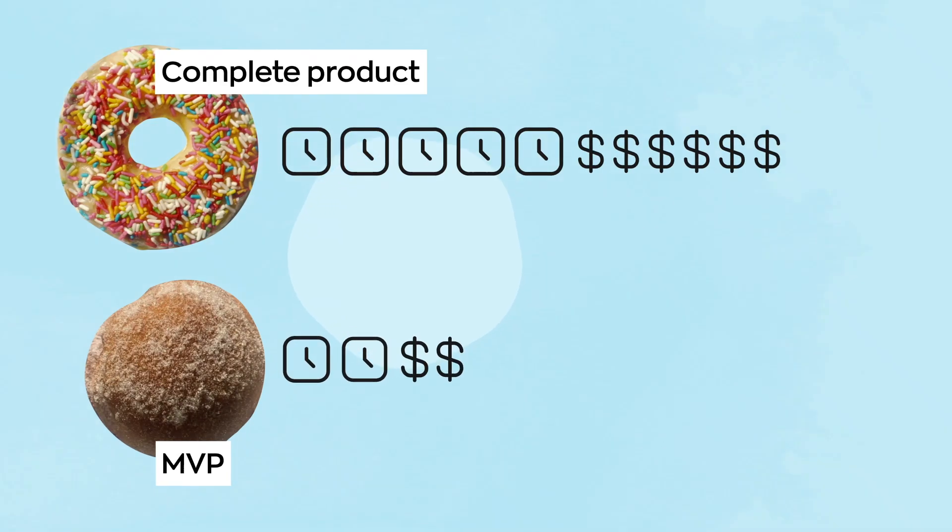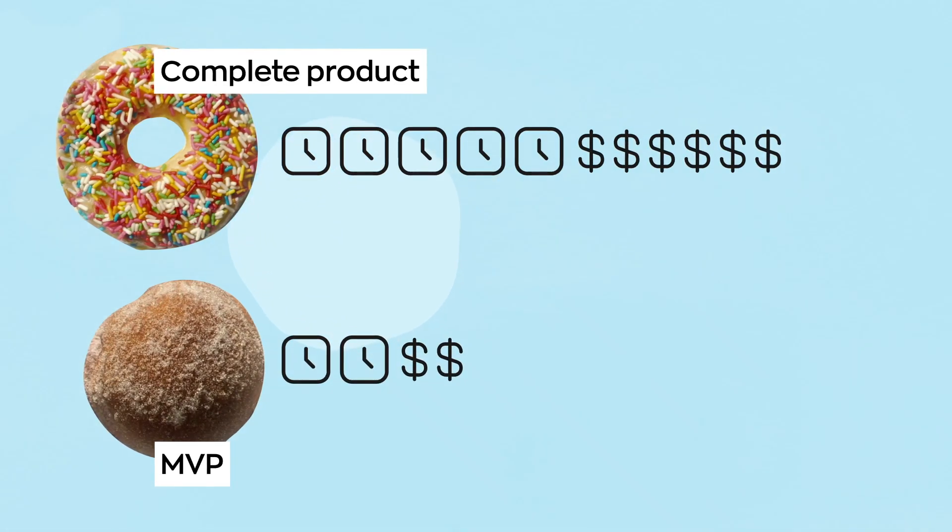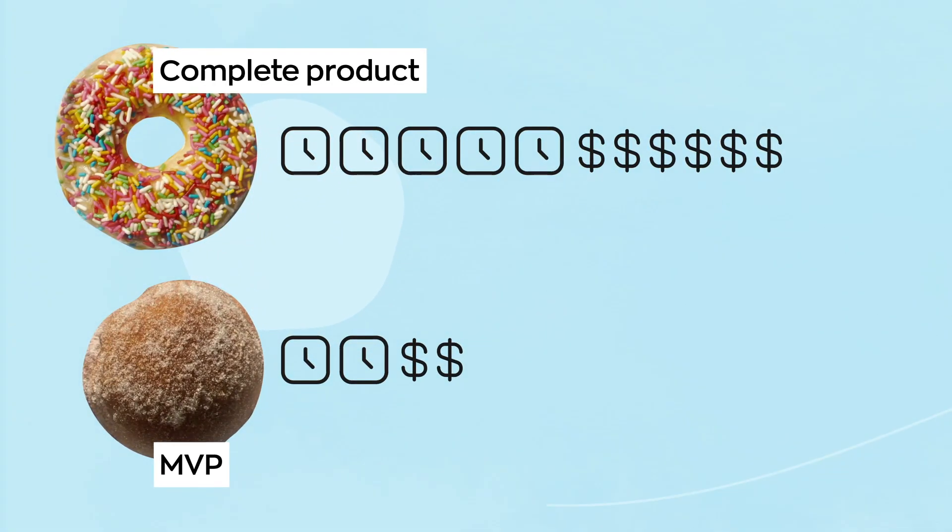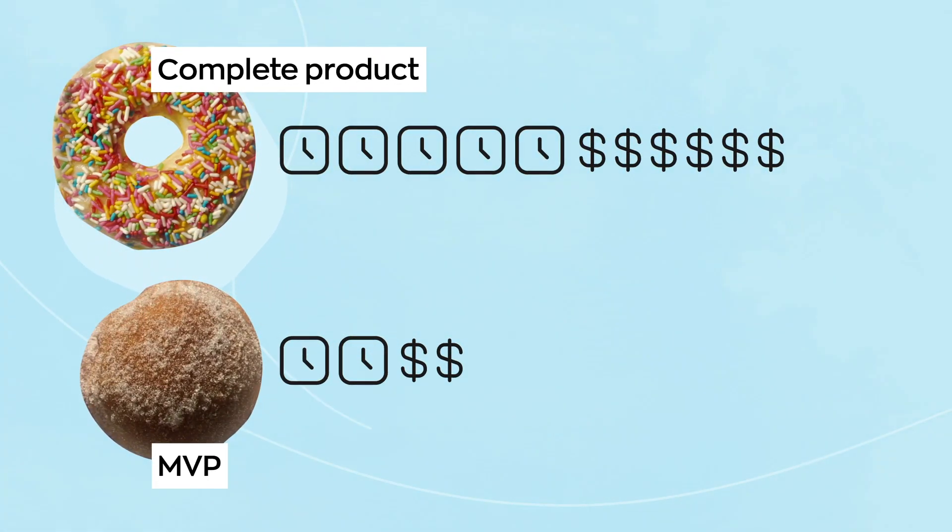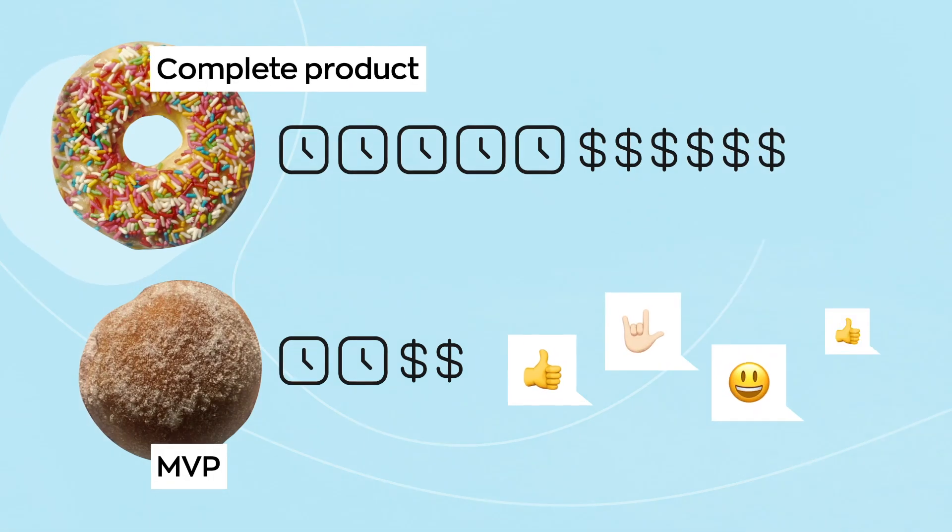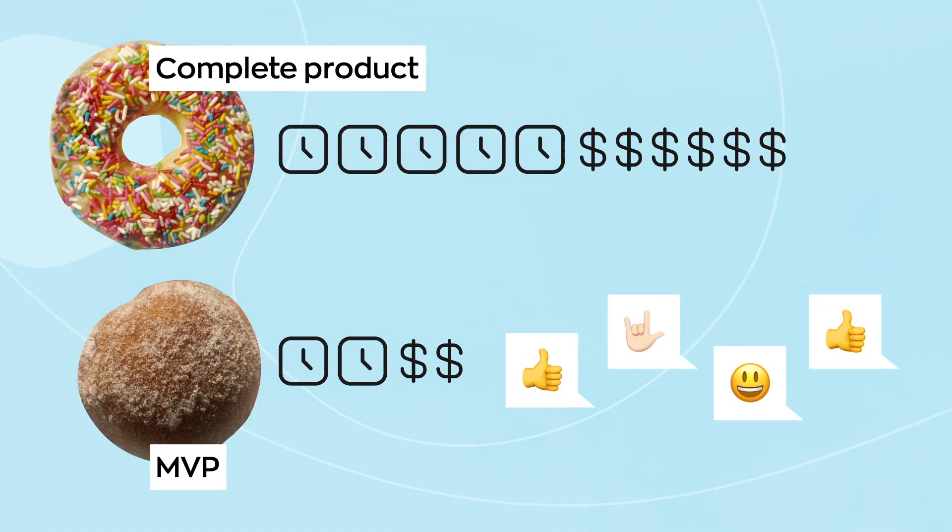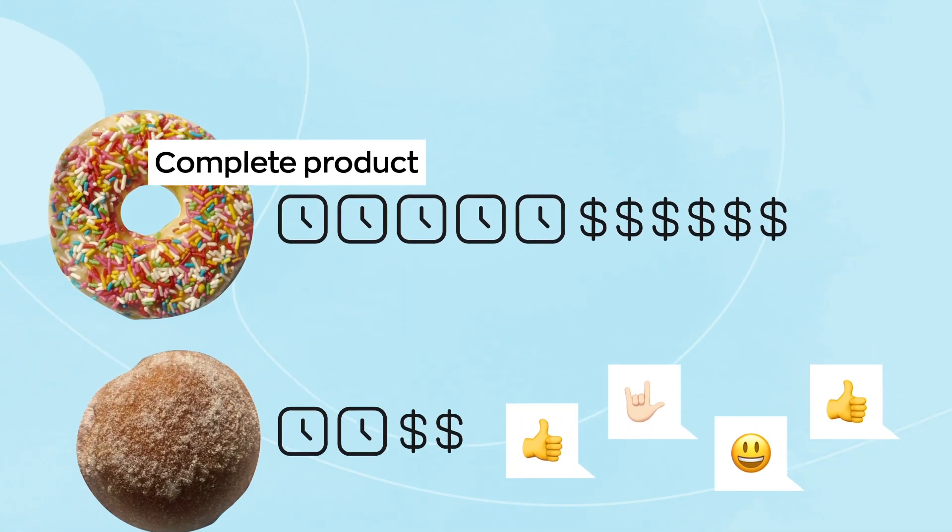By prioritizing the features, you save time and budget on development. As a result, you reach the market faster and get feedback from the first users.